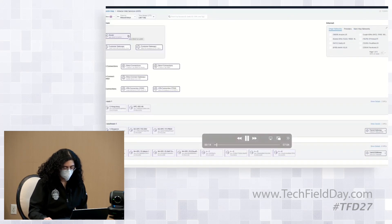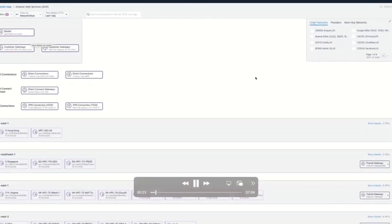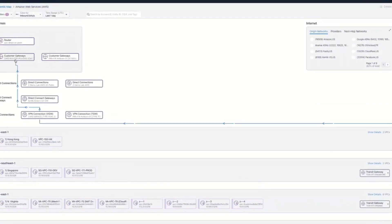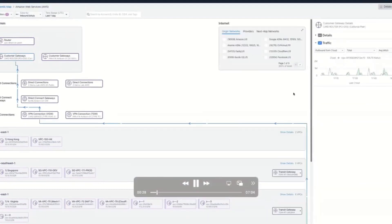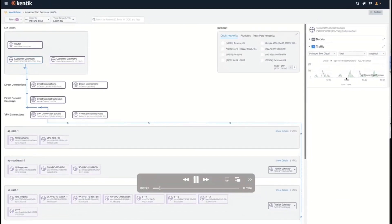The demo is going to start in a tool called KentikMap. KentikCube is kind of a continuation of KentikMap. KentikMap shows the flow of information between all these different resources.